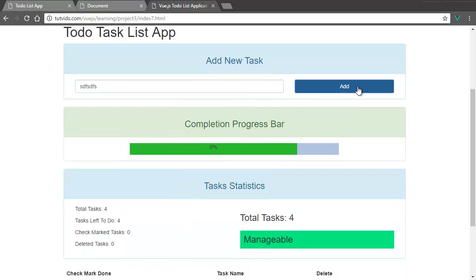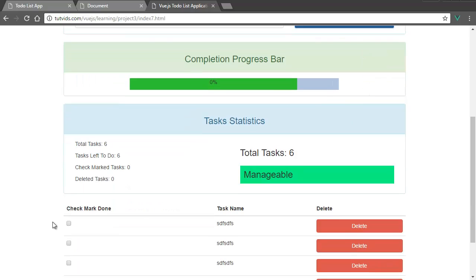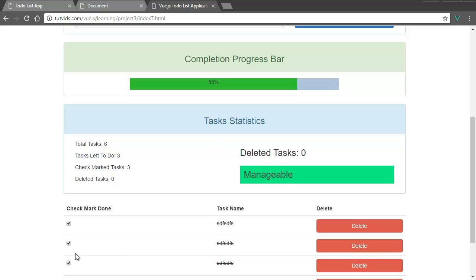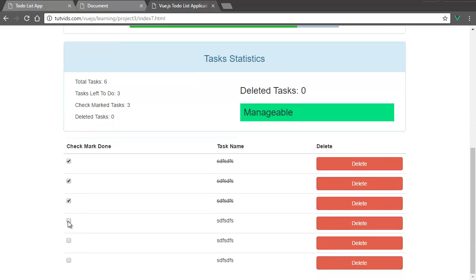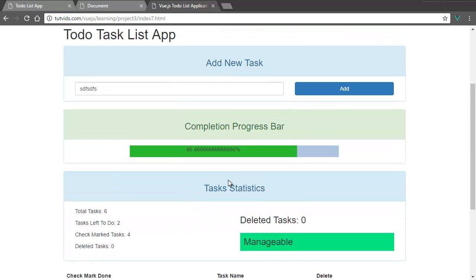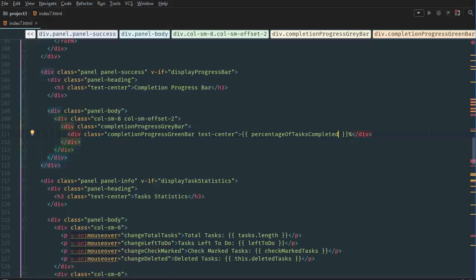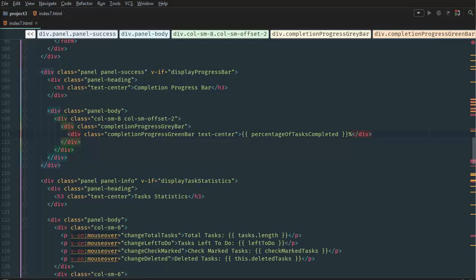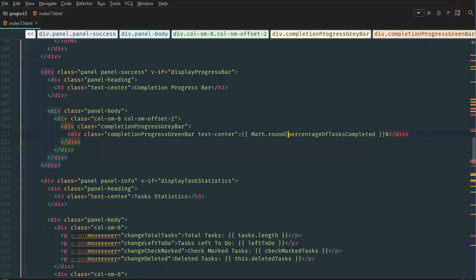We want to actually round these numbers so we don't get a lot of decimals. So let's go back to our code. Here, we're going to use a JavaScript math function. And we're going to basically say Math.round and then normal brackets. That will basically round it up to the nearest number.